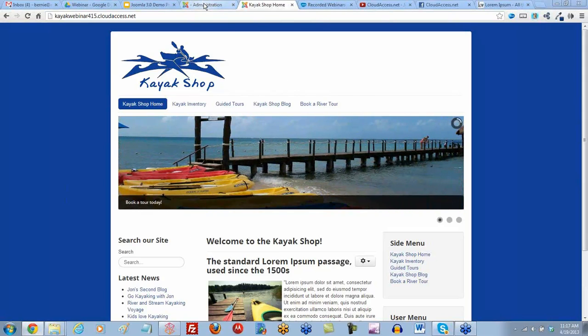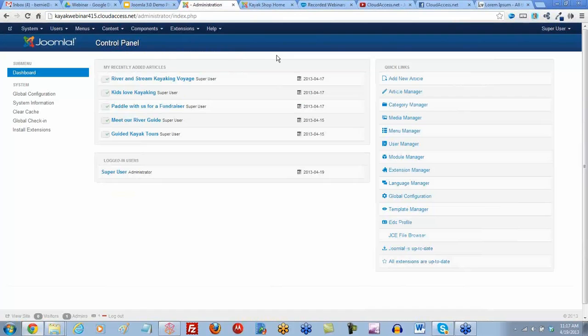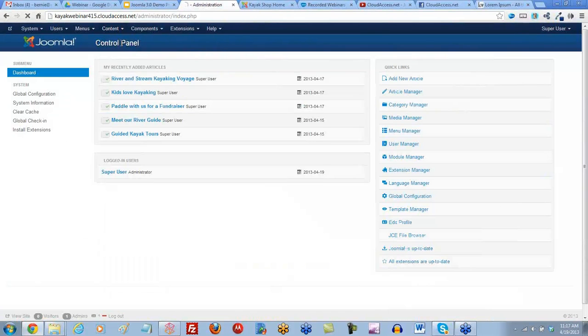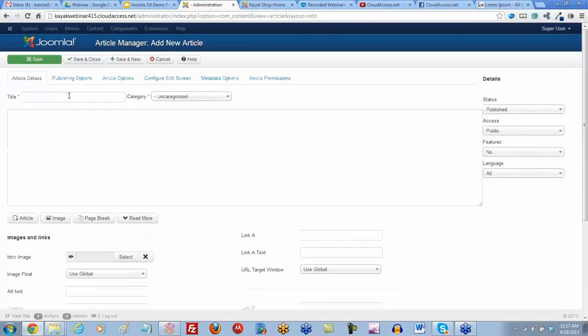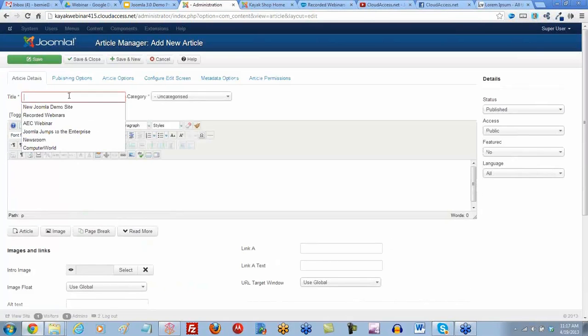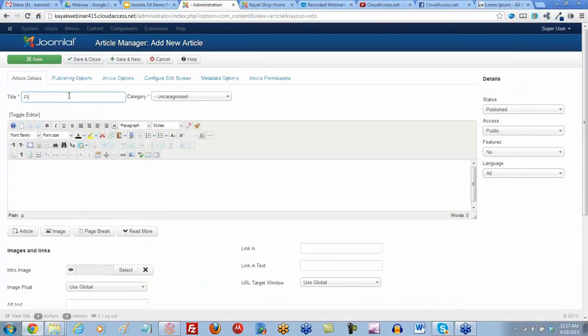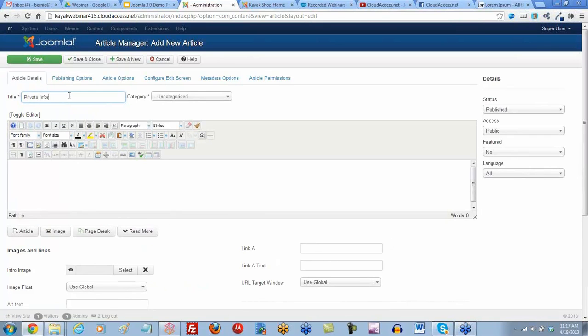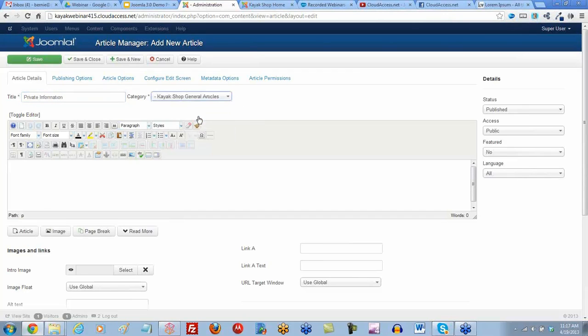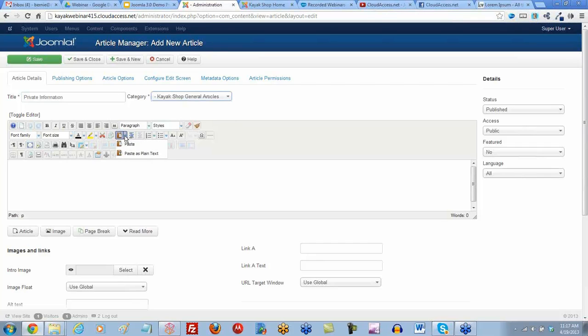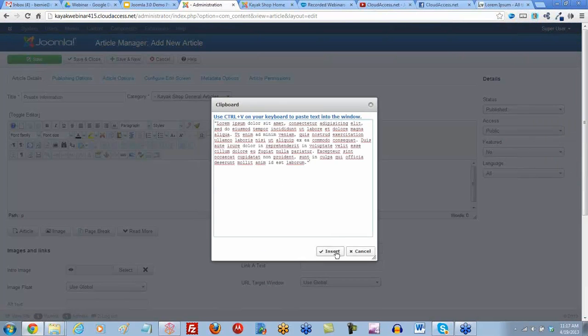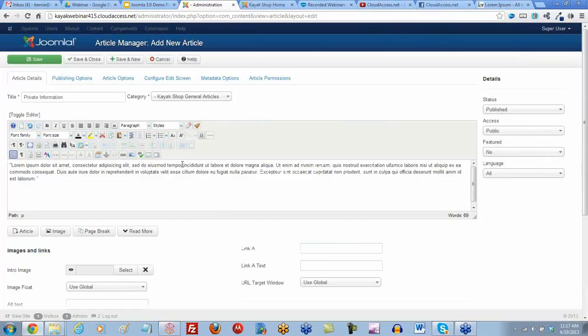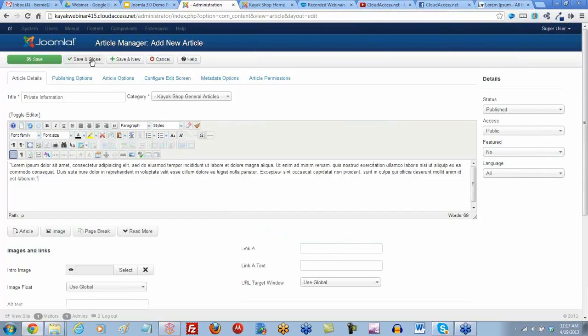We're going to start in the back end and create a brand new article first. I'm going to click on the new button and create a new article. We'll call it private information and put it in a general articles category. We'll paste in some text and save and close.